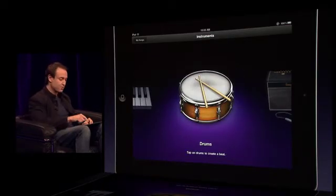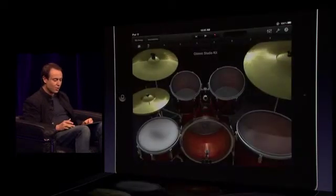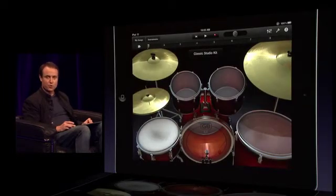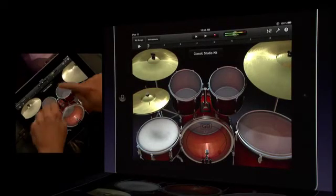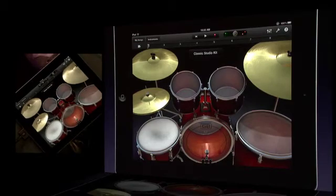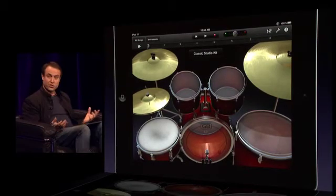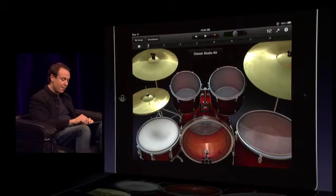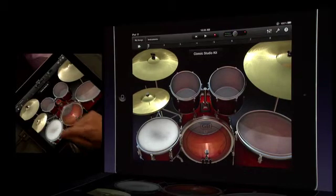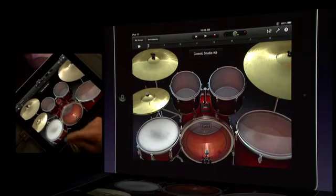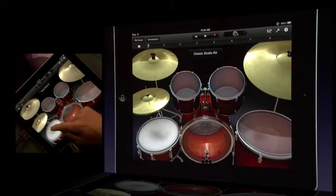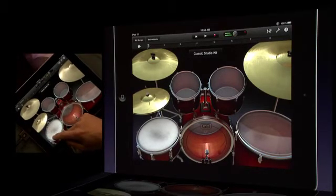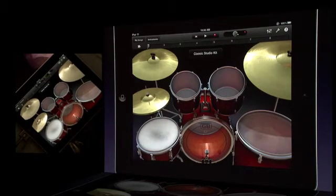How about some drums? So GarageBand will put you behind the seat of a virtual drum kit, and you can just bash away on your iPad. And just like the keyboards, it knows if I tap soft or hard. There's different parts of the drum, plays different sounds, which is cool.